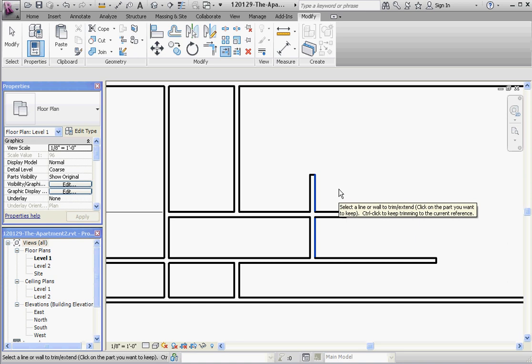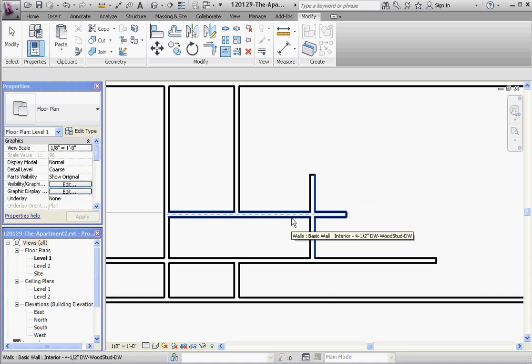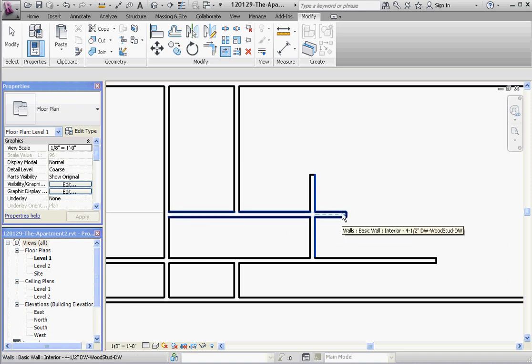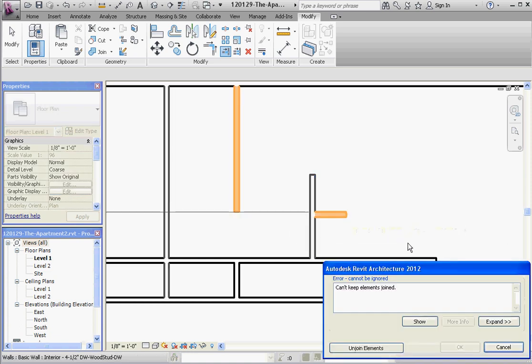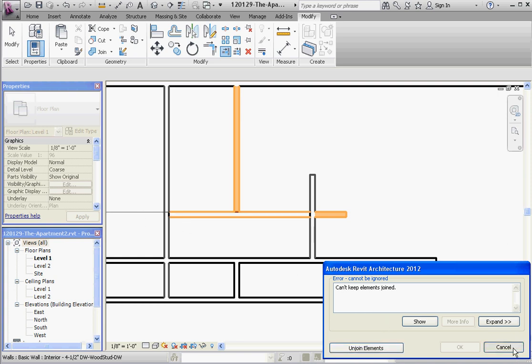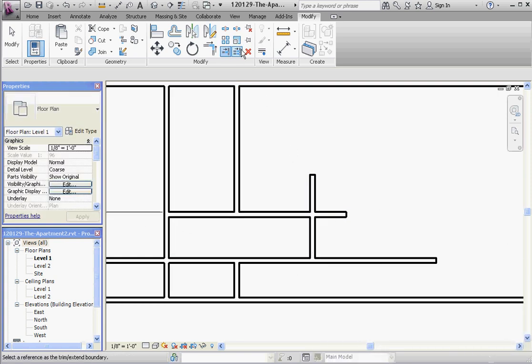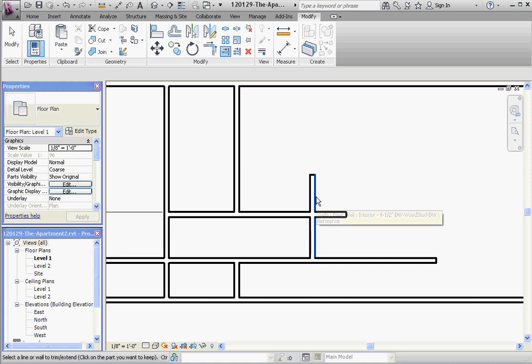So if we did it the AutoCAD way of clicking this thing, all of a sudden the wall misses over here, gives us some errors. Let's go to Cancel and go back and do that again. So think about this line being our Trim reference. It's highlighted in blue. Click on the wall or the element that you want to keep, which is going to be that one.